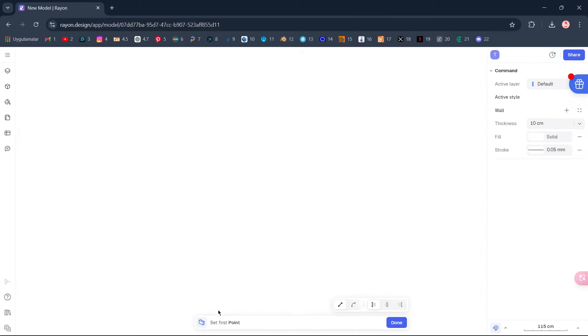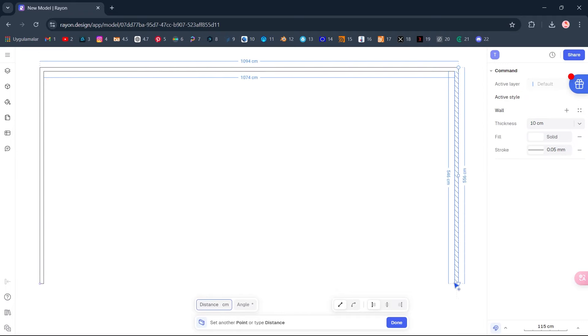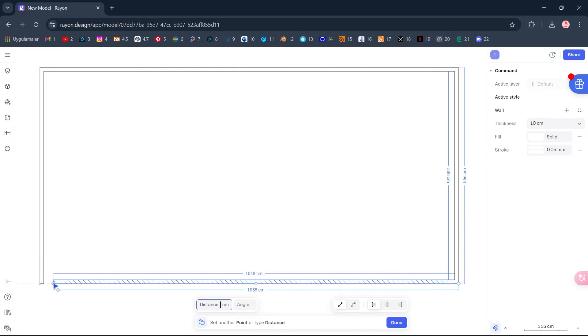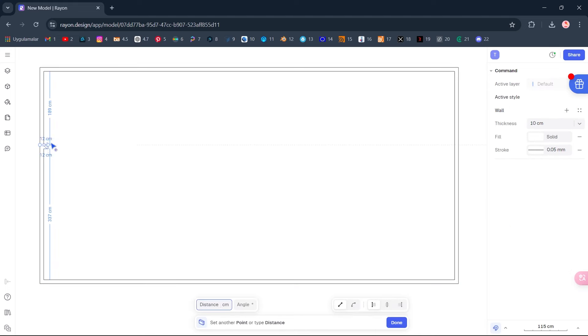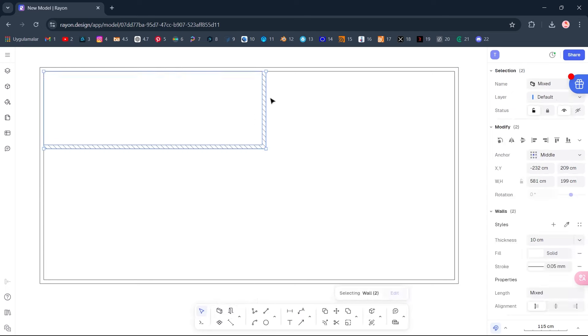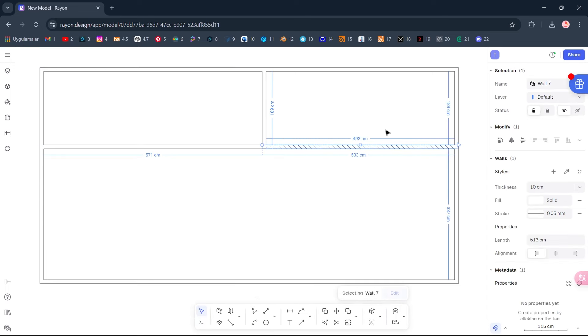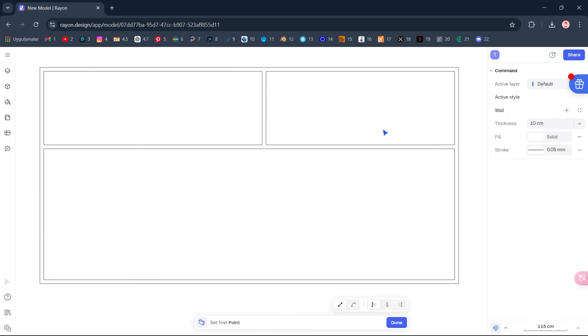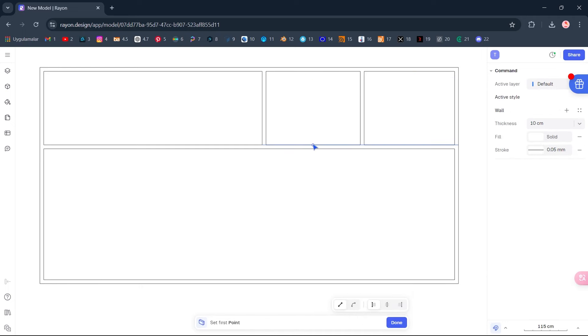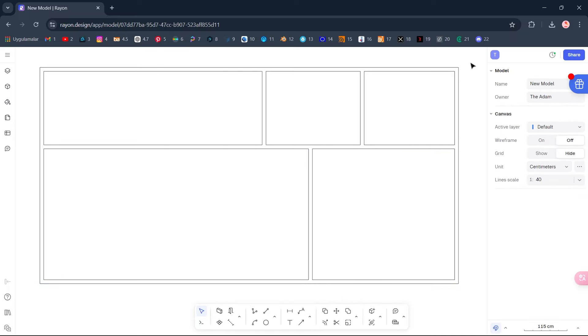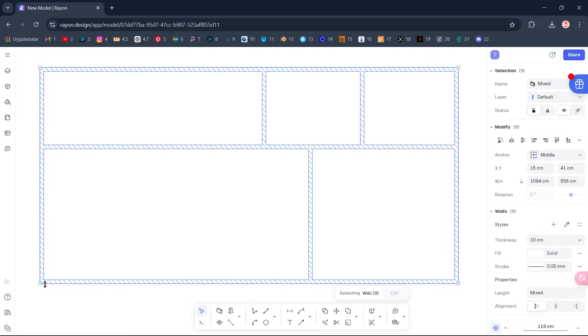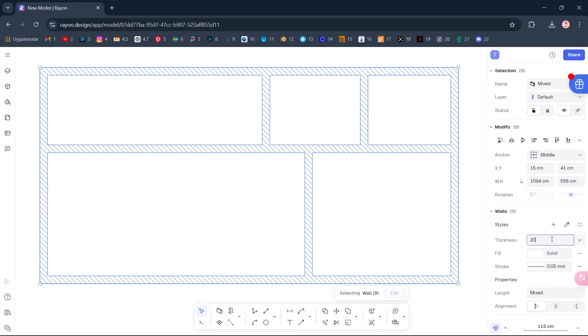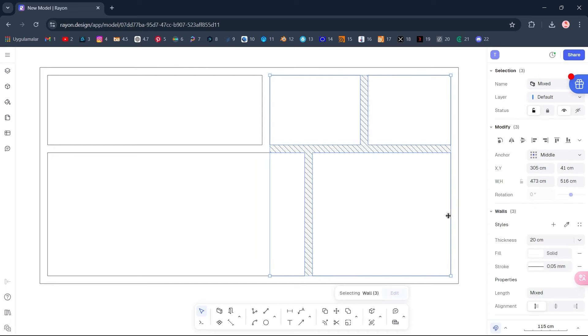Wall. Press Enter to run the same command again. Select All. Thickness, 20. Select the interior walls. Thickness, 15.